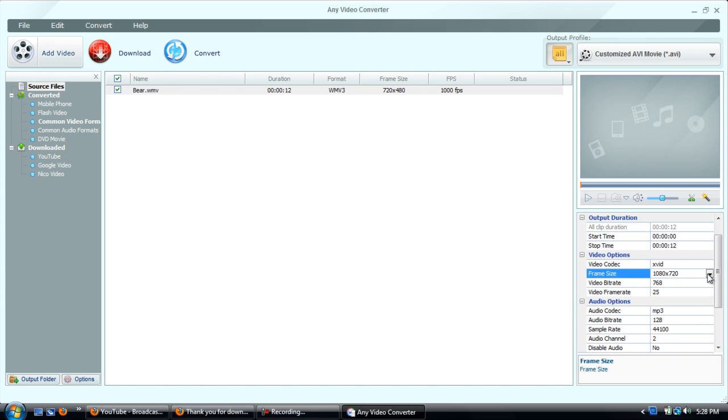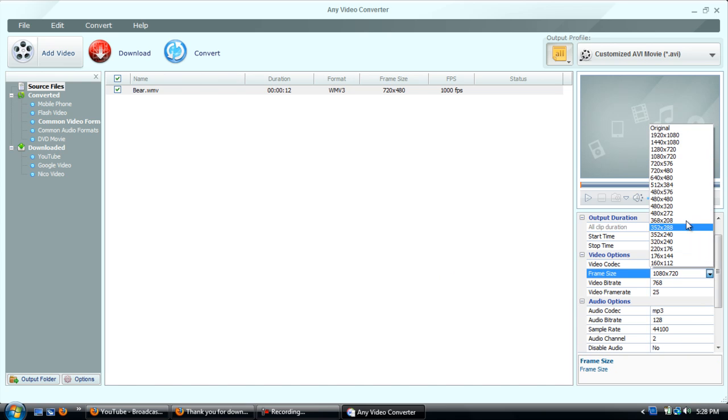You can choose like the frame size and like the quality of it. Obviously the bigger the frame size, the bigger the quality.